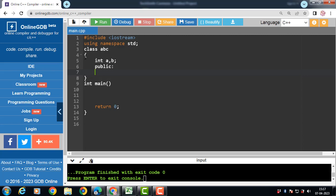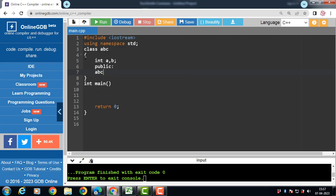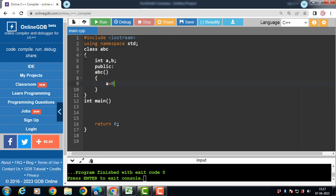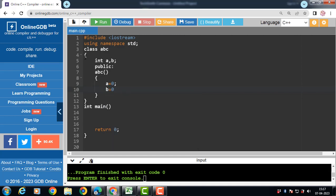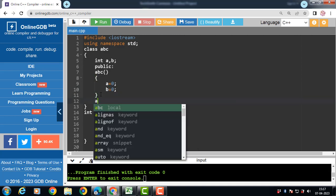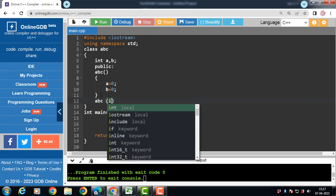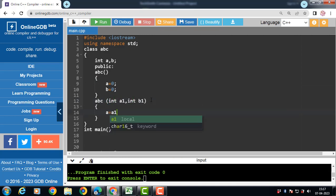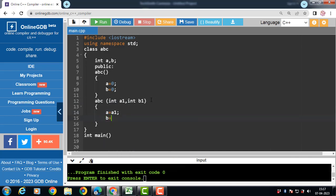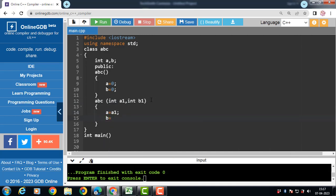Now in this case, we are using two constructors. One default constructor. Constructor name is always same as the name of the class. And one parameterized constructor is there. Parameterized constructor takes arguments. A is equal to A1 and B is equal to B1. Copy the value of A1 in A. Copy the value of B1 in B.